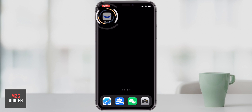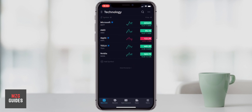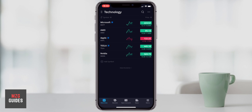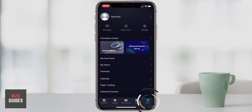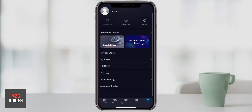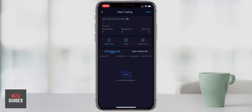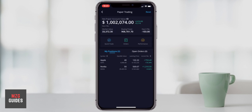Let's get into the Webull app and go through paper trading. Even if you don't deposit $100 you can still have an account and paper trade. The easiest way to get into paper trading is to go down to the menu in the bottom right-hand corner — there's an option right there called paper trading. Click on that and it takes you straight through to your paper trading account.